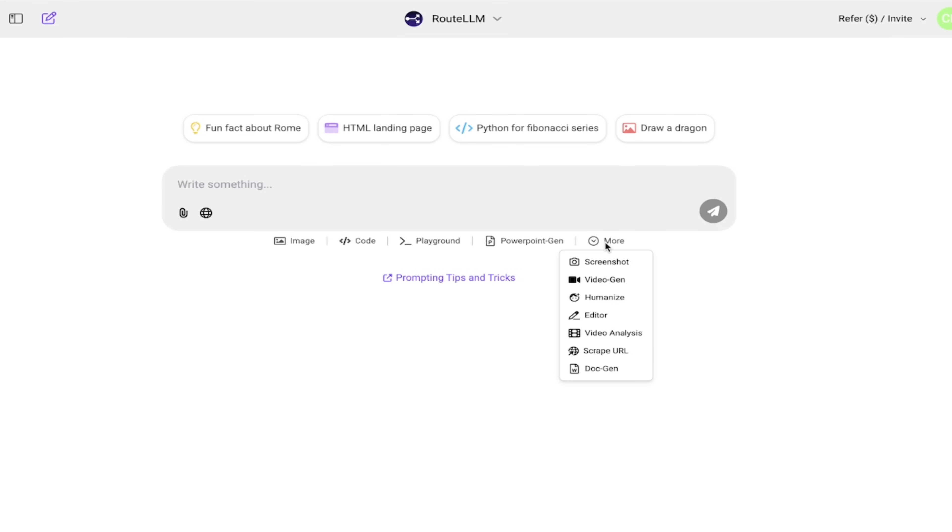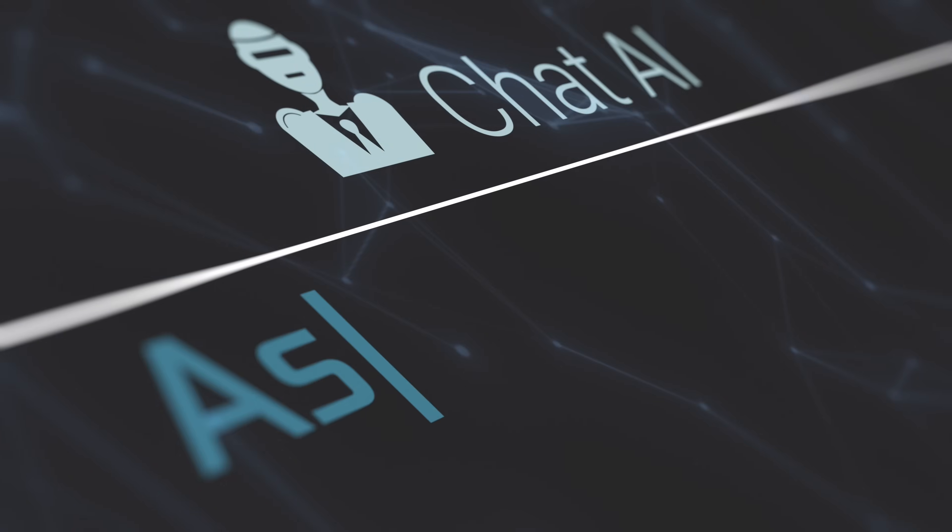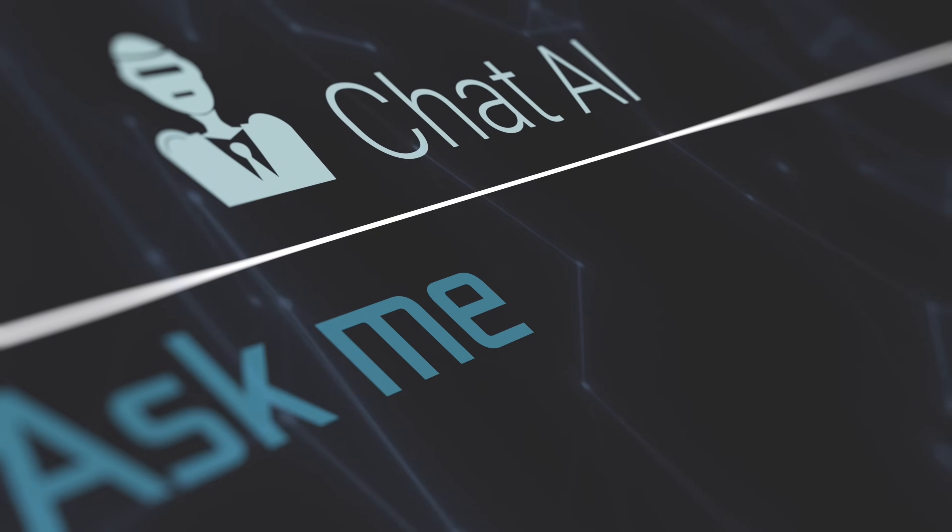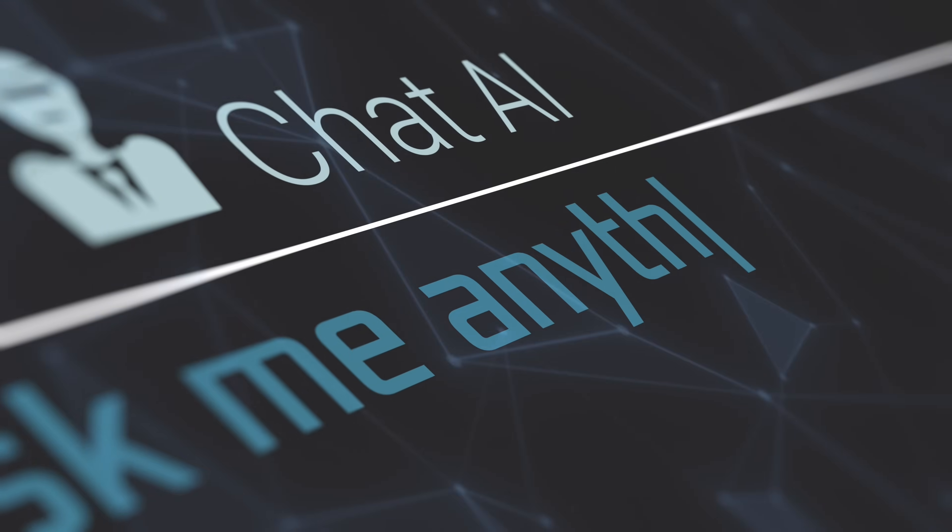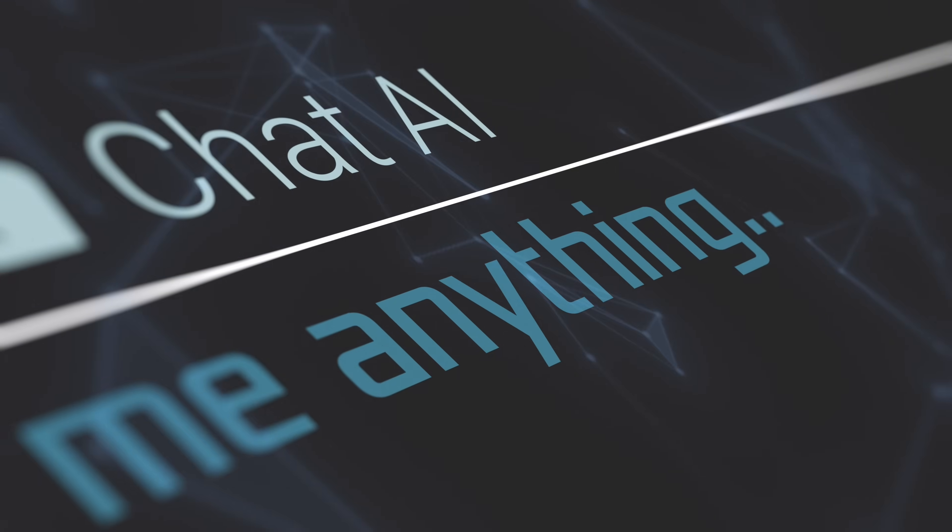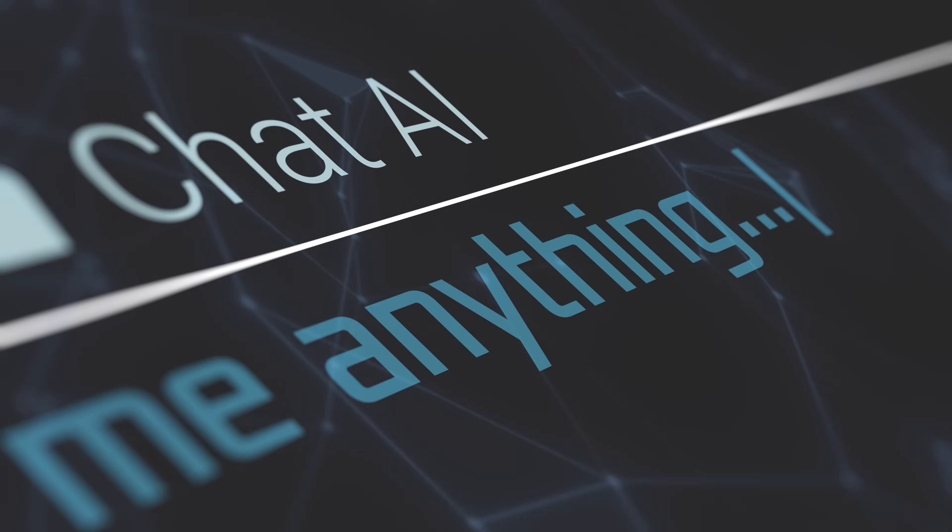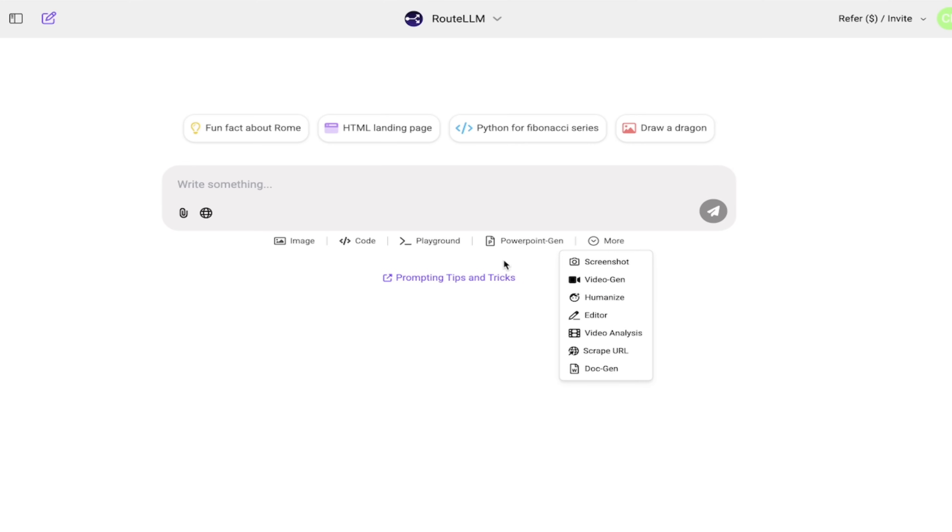We've got PowerPoint generations, video generation. I mean, video analysis. Everything you can imagine is pretty much in here. We're going to stick to video generation and what that entails. But I want you to know that a lot of things are available. Now, to do an AI video,